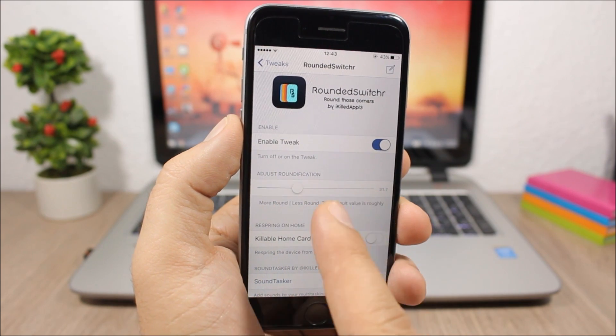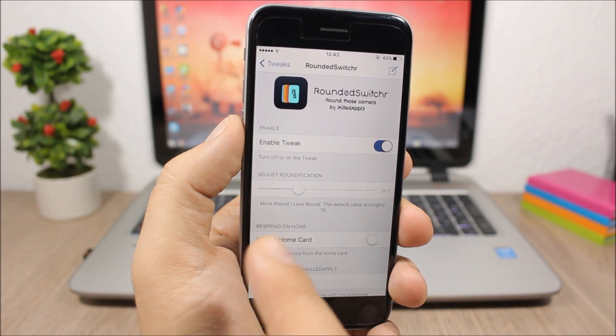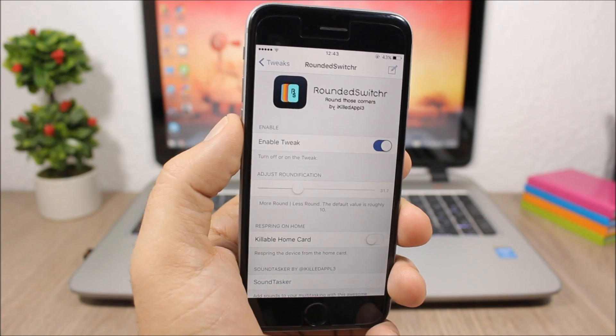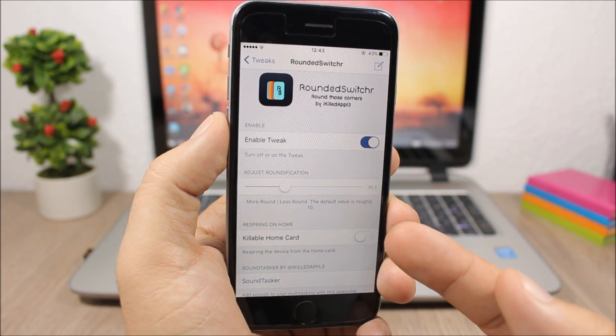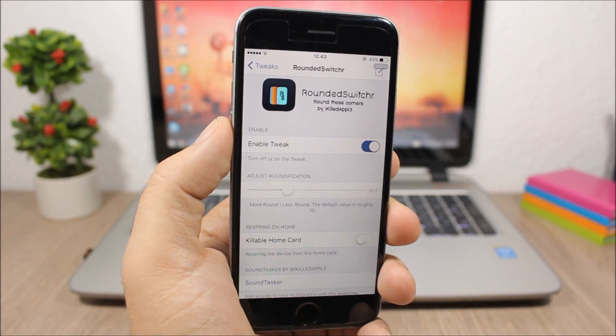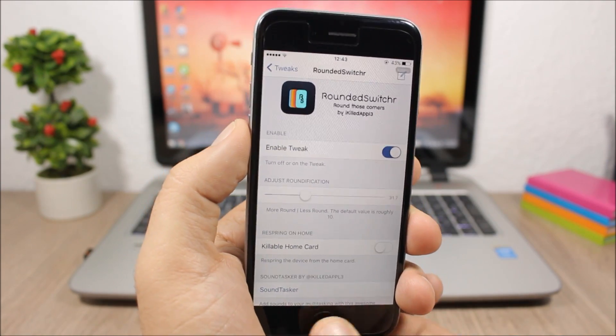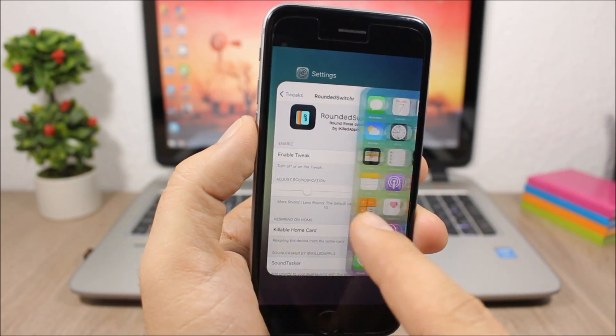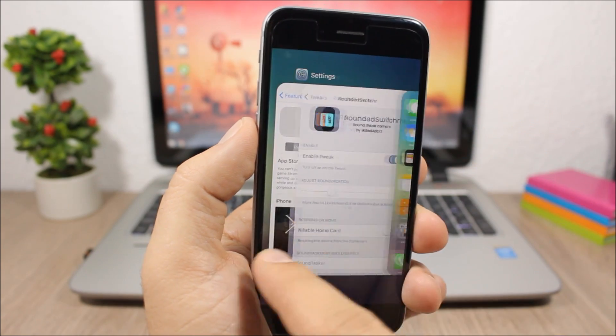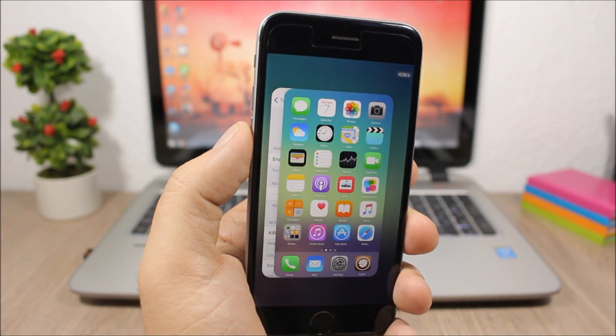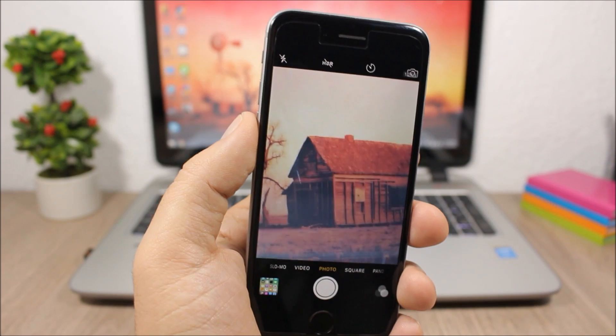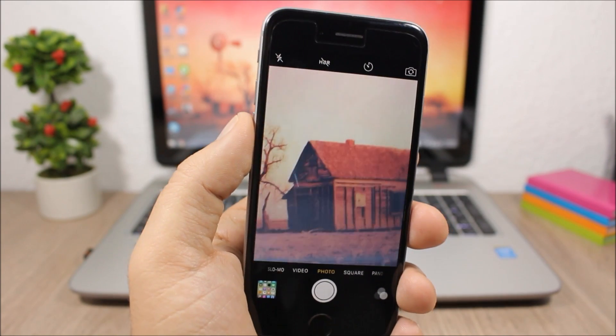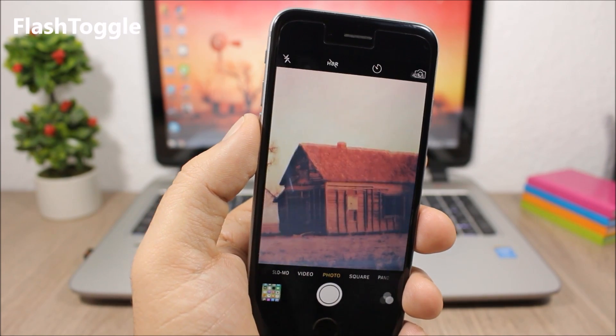The default is 10; I have set it at 31. You can also enable killable home card, which means if you enable this button, you can easily respring your device using the home card. Just swipe up the home card on the app switcher. You can see here the rounded corners on the app switcher cards, which look pretty cool.